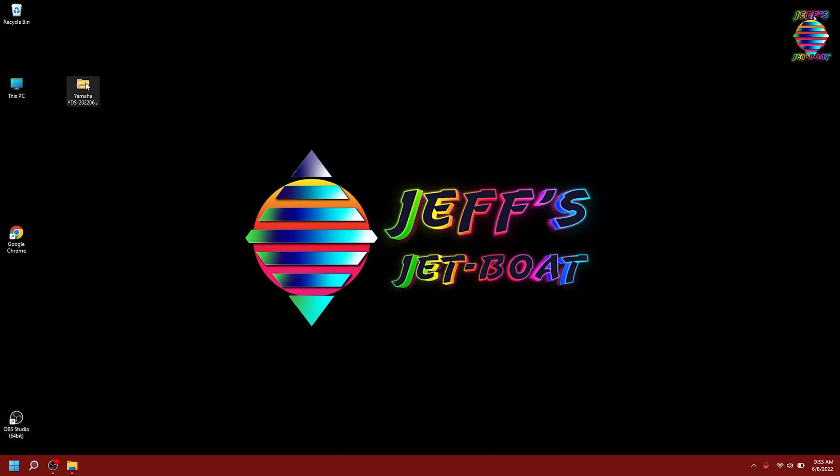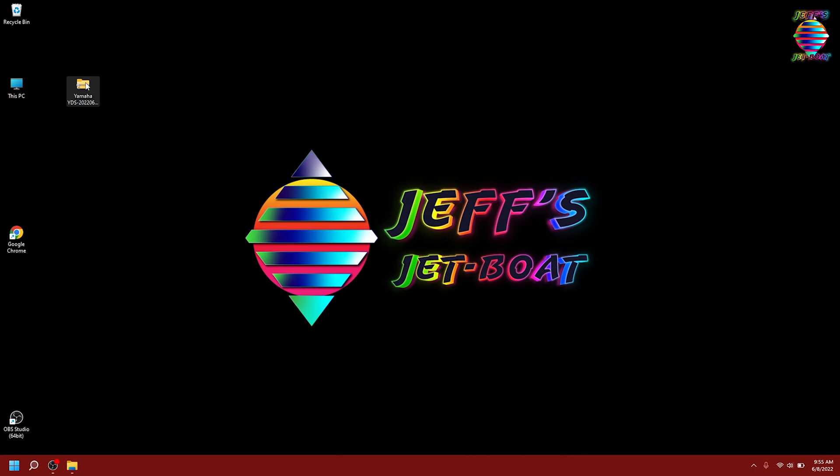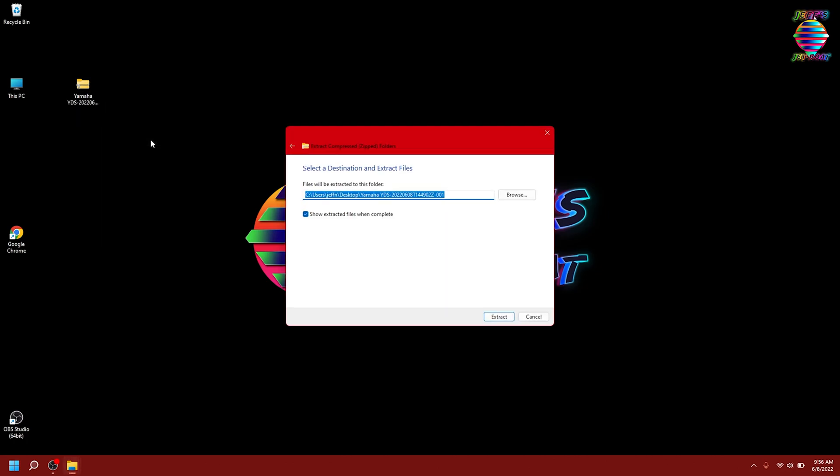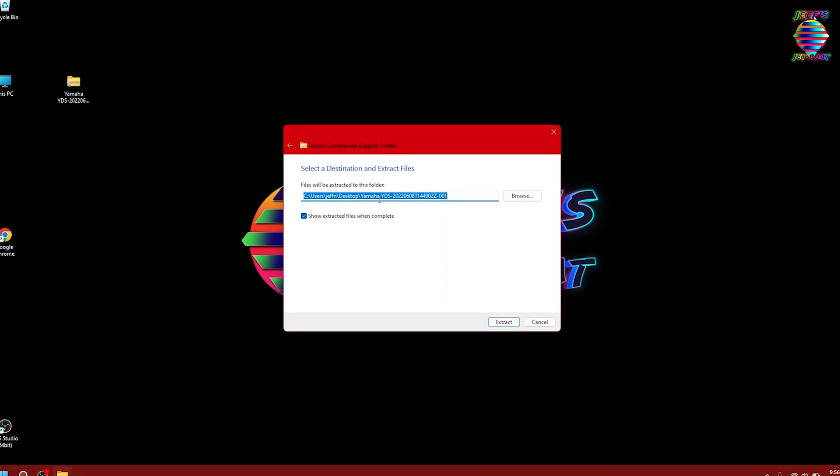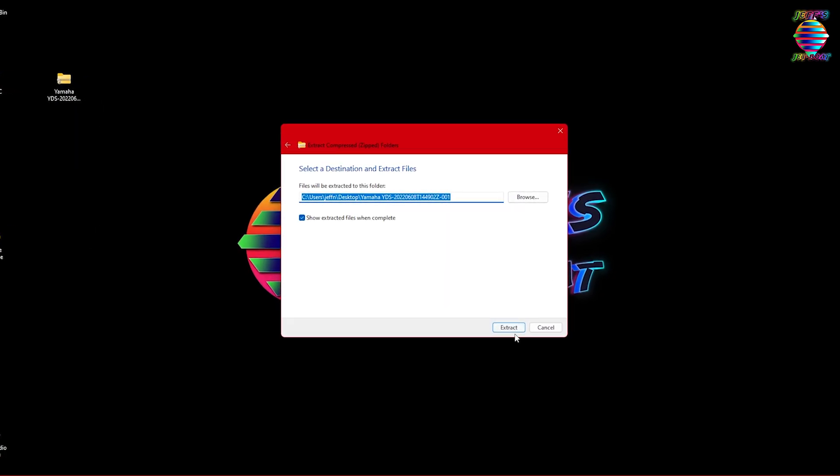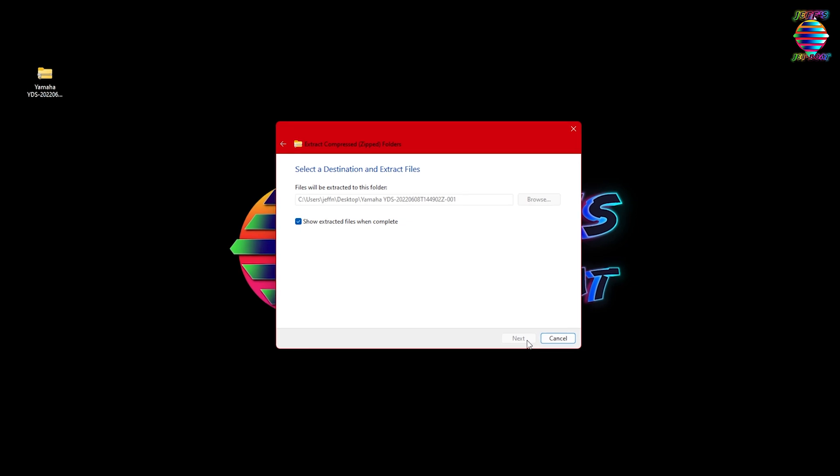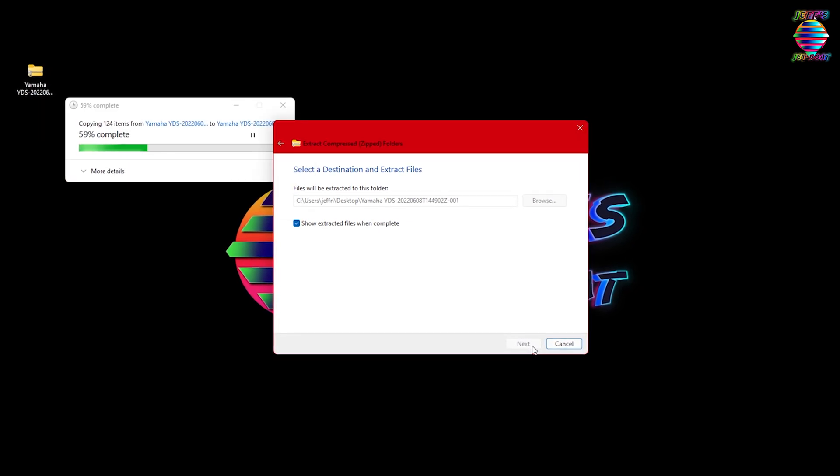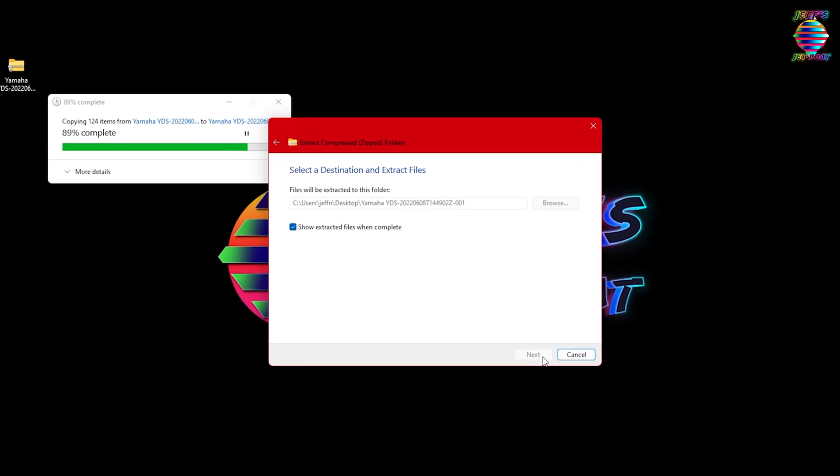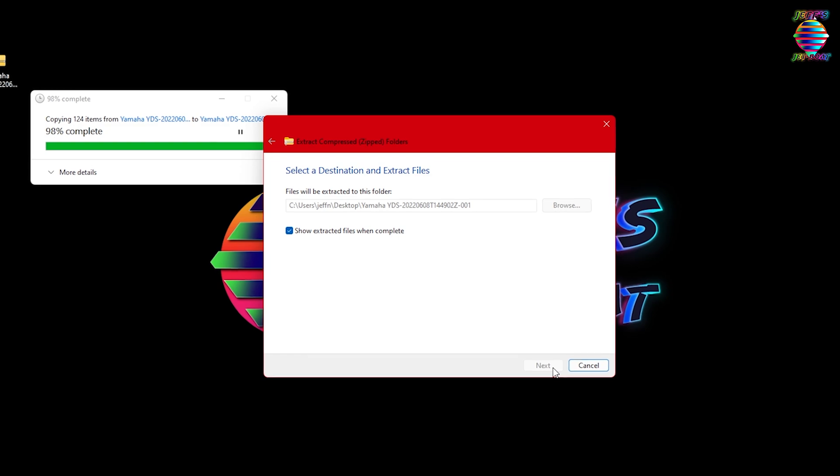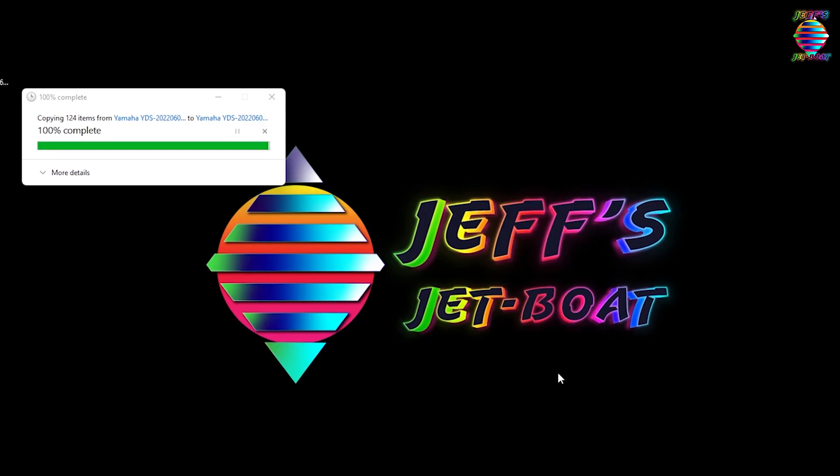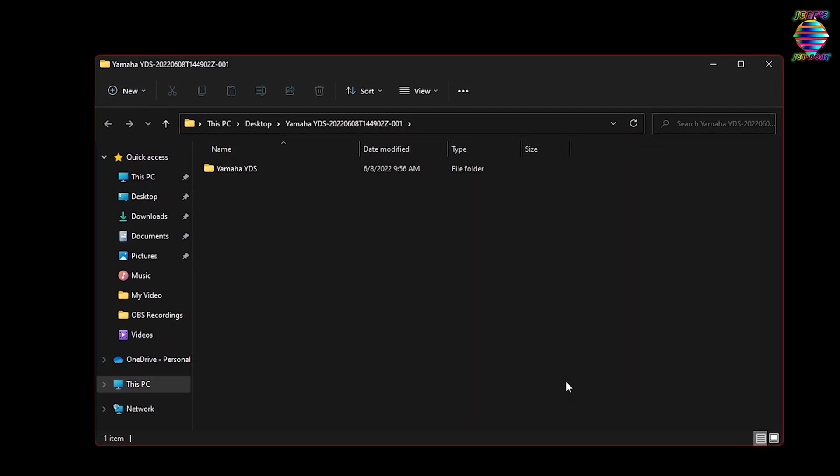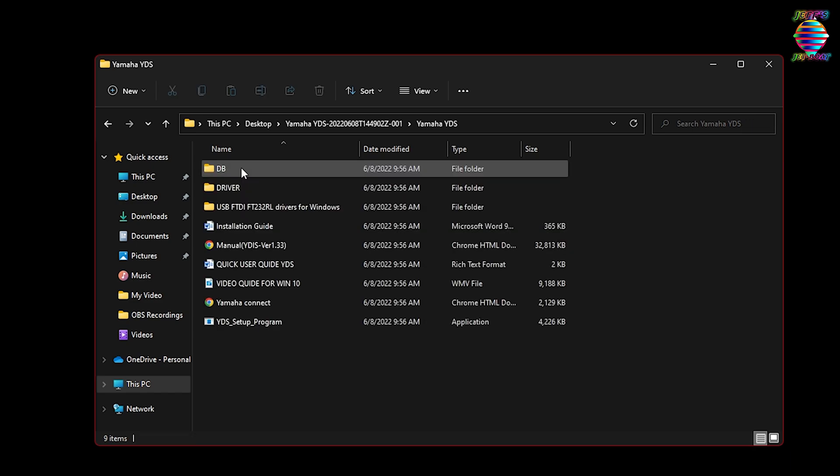Now that it's on our desktop, we're going to right click on this and we are going to extract all. It's just going to put it in the default location where it's originating from, so back on the desktop. Perfect. That's all done.